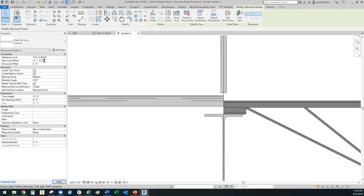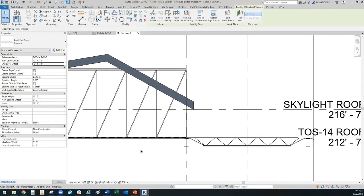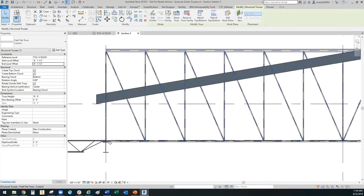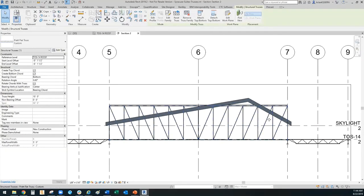Put that in the start level and also in the end level because we don't want it to be crooked. Once you've done that, notice that it is right there. The truss height will grow, stretch, and fit the shape you need.